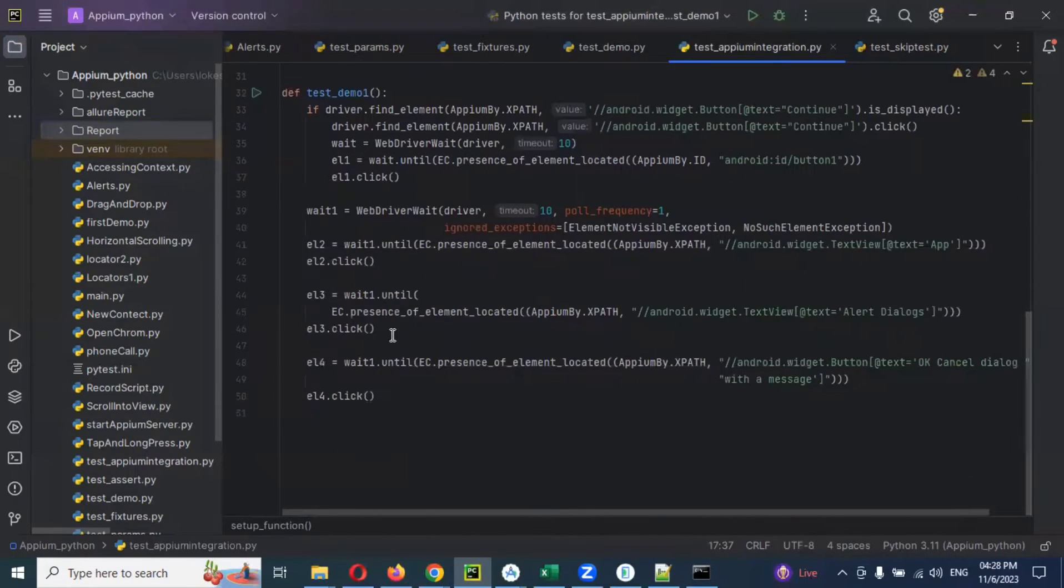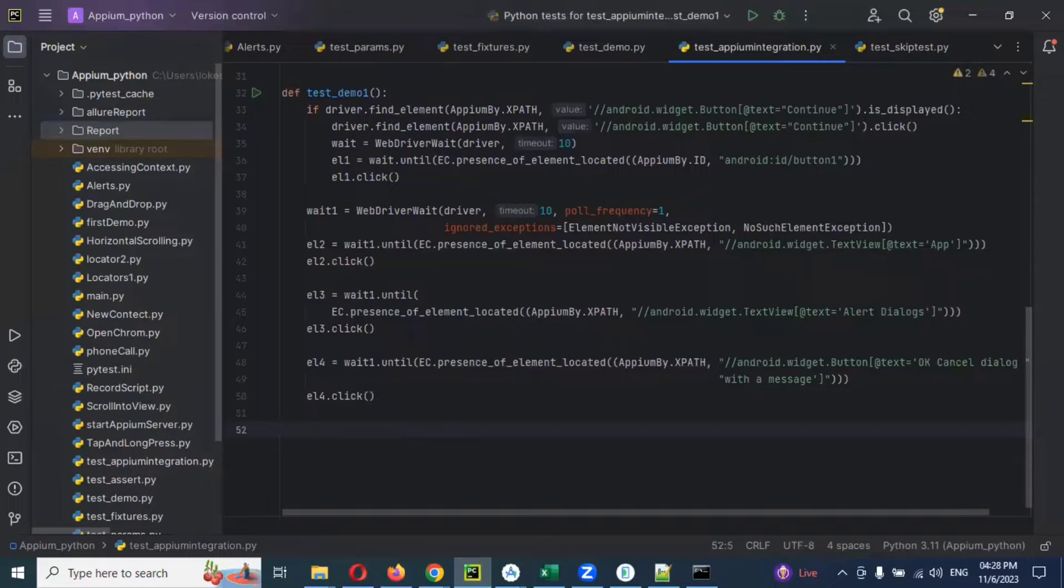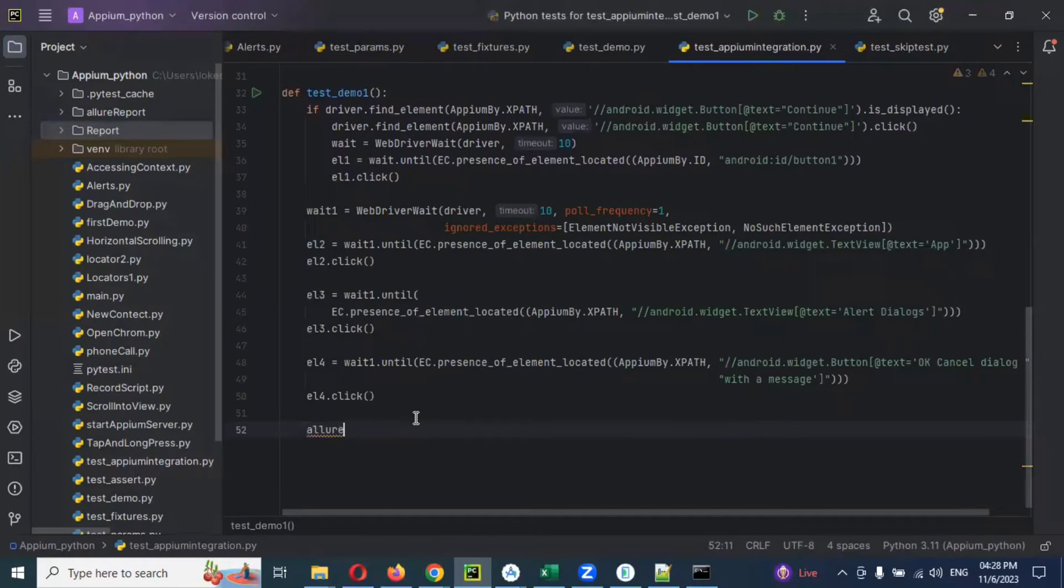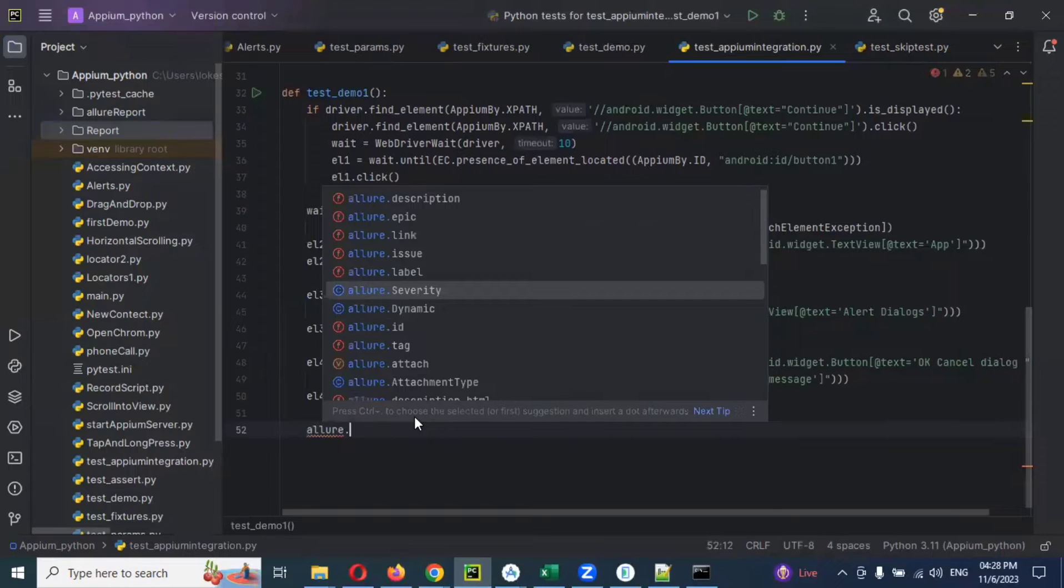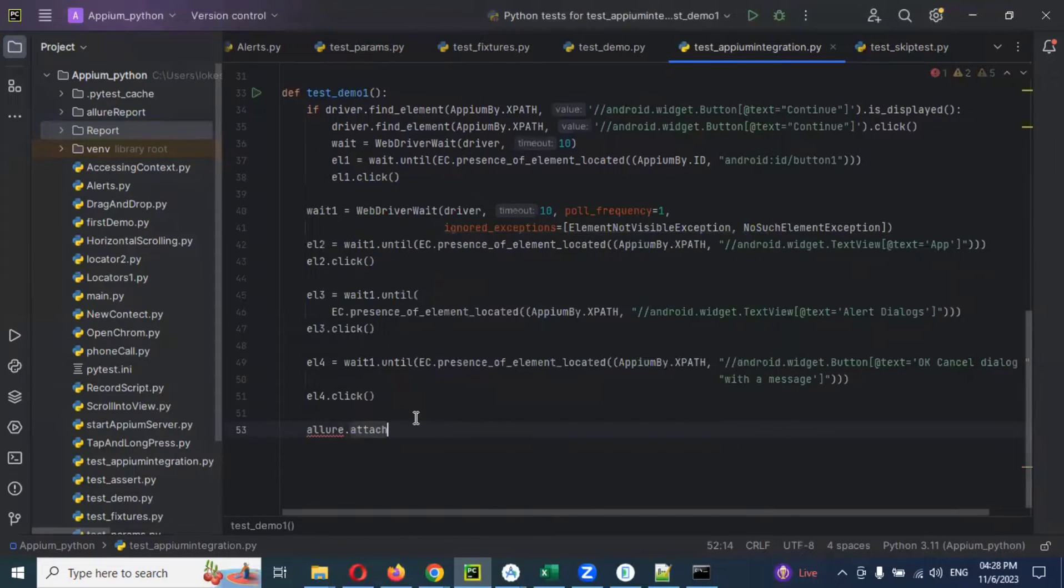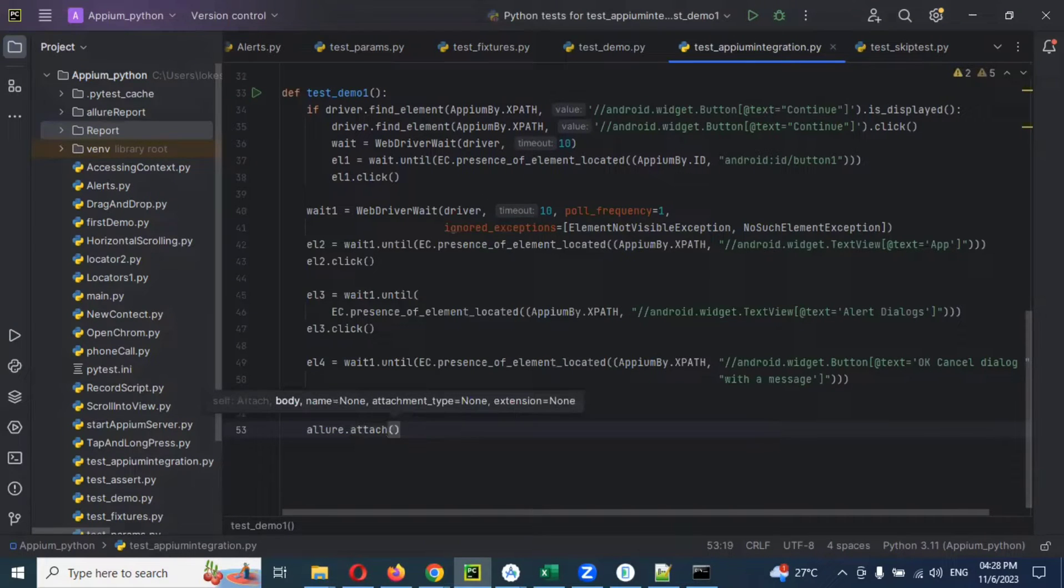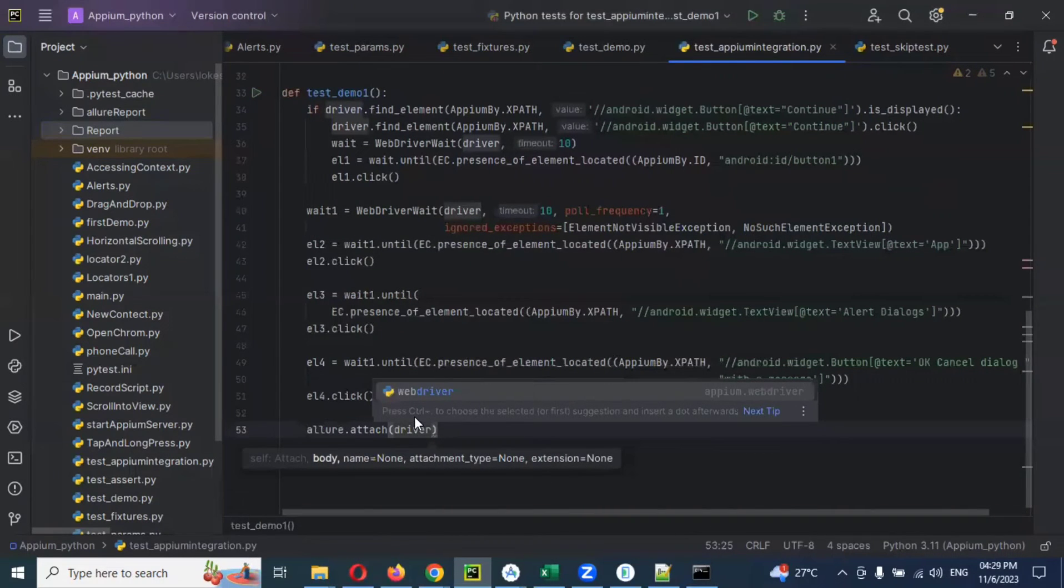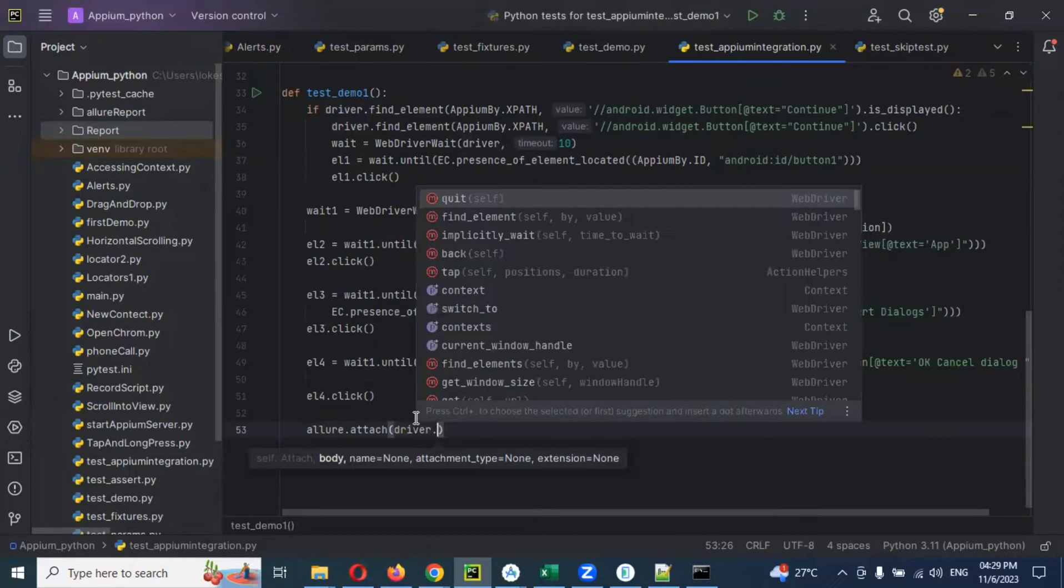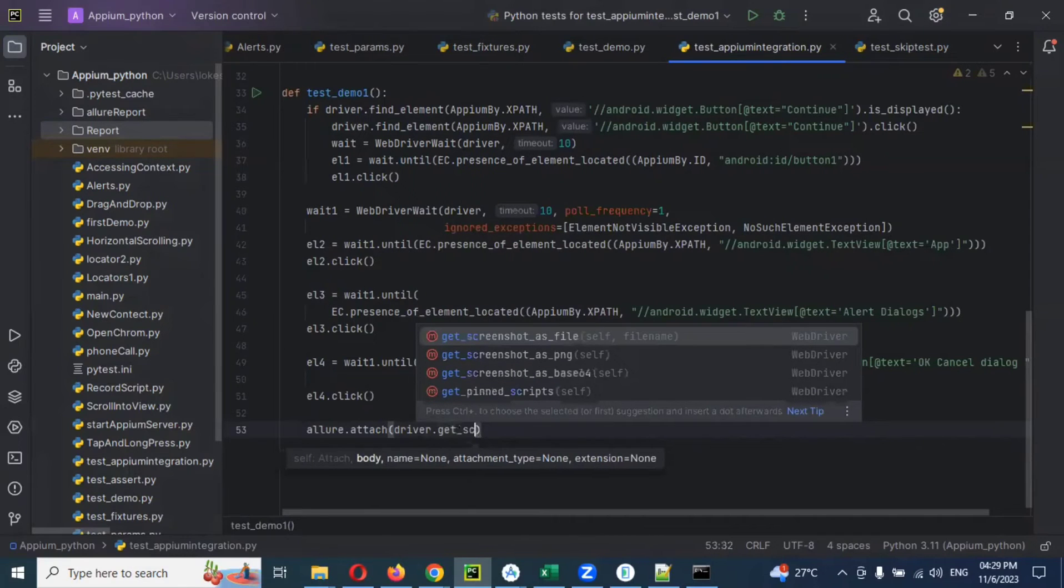I'm going to go down here and I can go ahead here. There is an Allure report command, there is allure.attach. And after attachment, inside that attachment we can provide the driver object, driver dot. We can see the get_screenshot_as_png function.